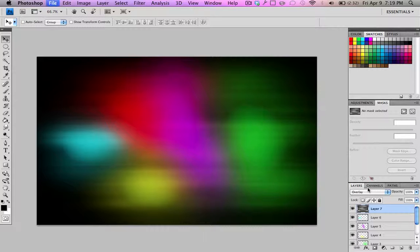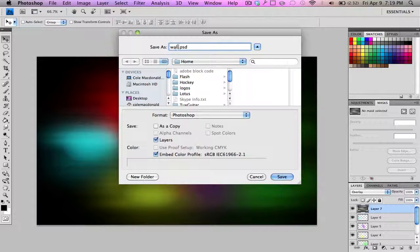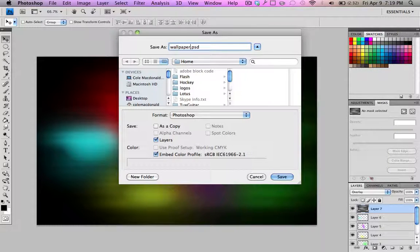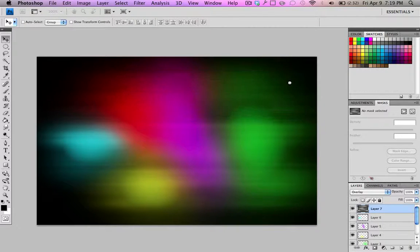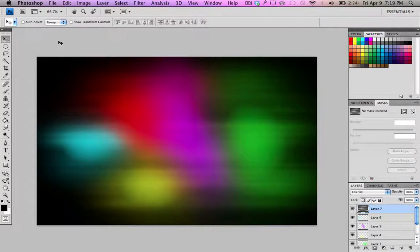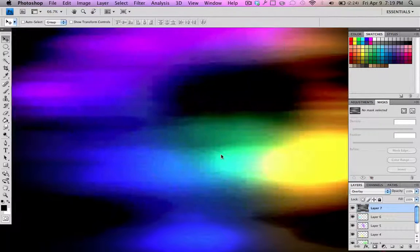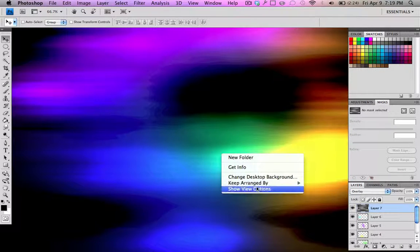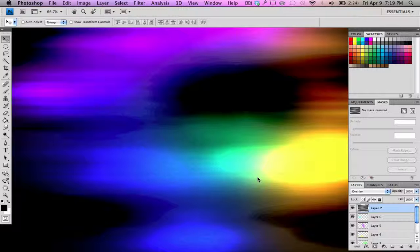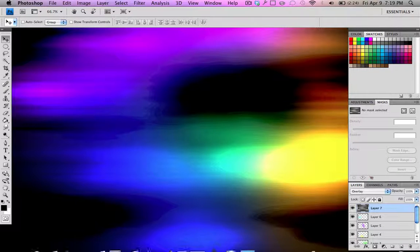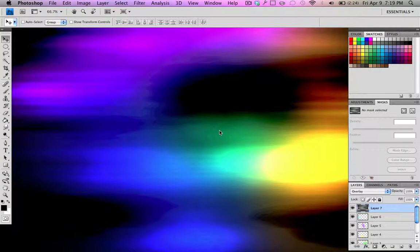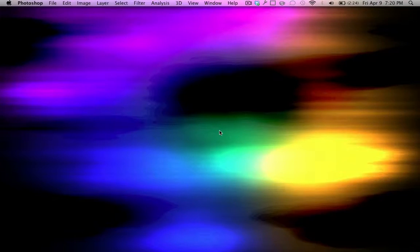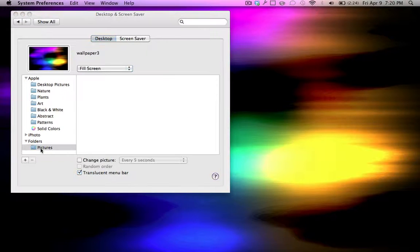Control S to save. Save as wallpaper. Video. I guess. Just for now. Hit enter. Photoshop compatibility. Good. Minimize that. Change background. Change desktop background. Wait for the system preferences to start up. There it is. Start up.